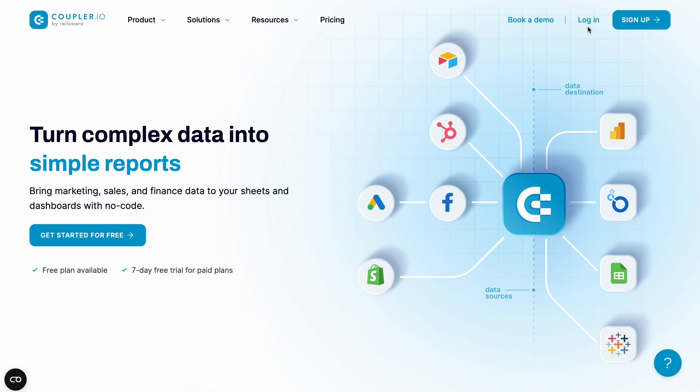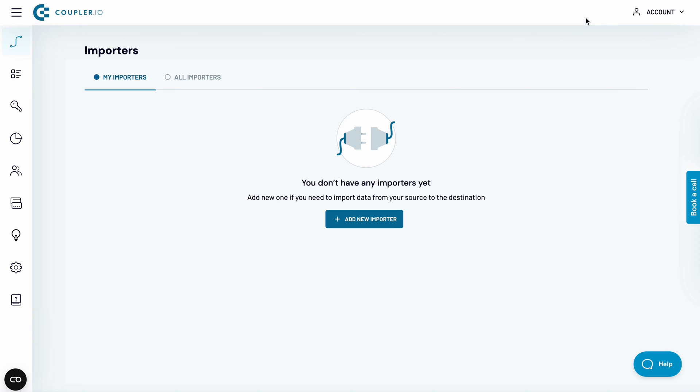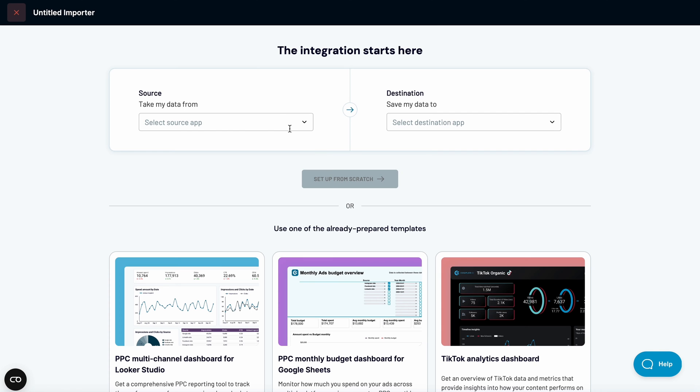First, you will need to create a free account. I already have one, so let me just create a new importer.